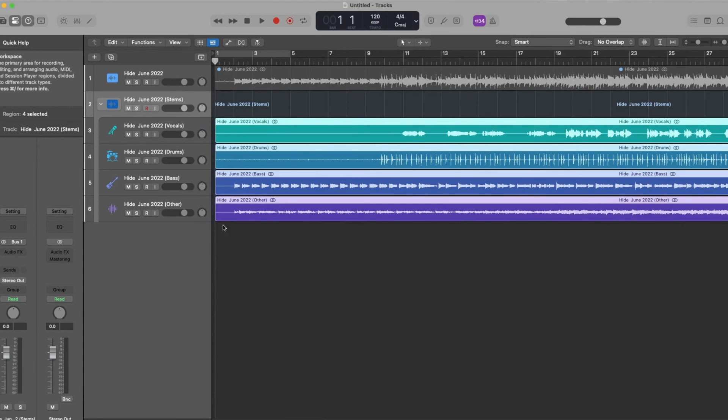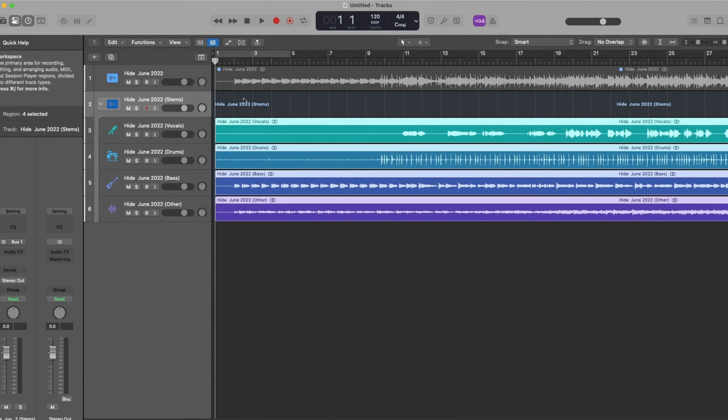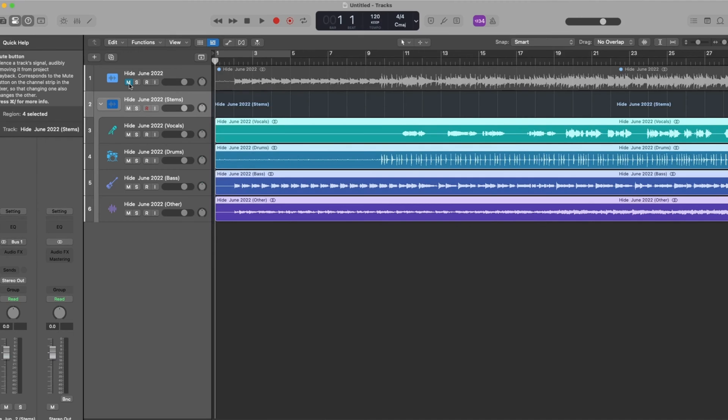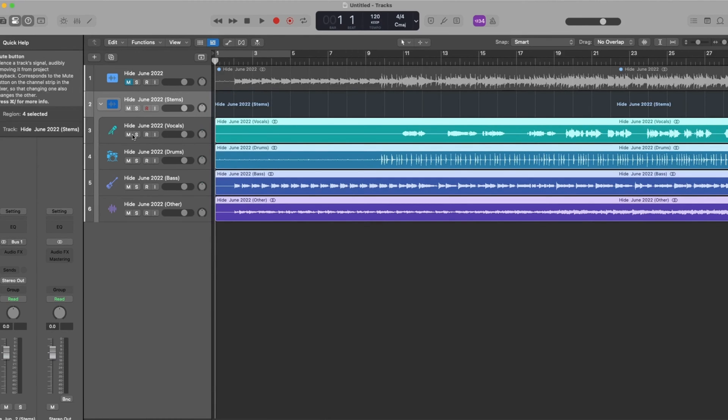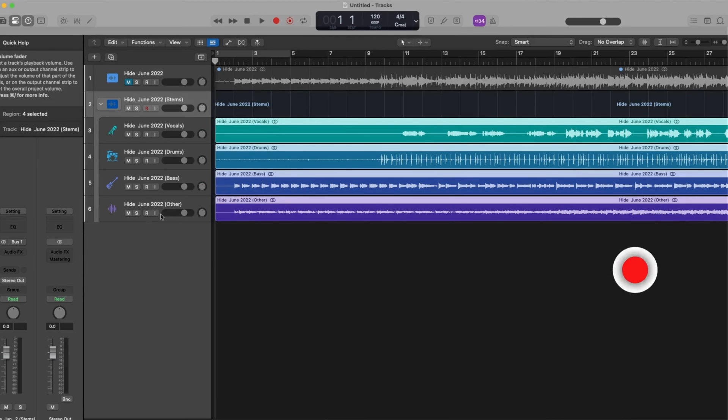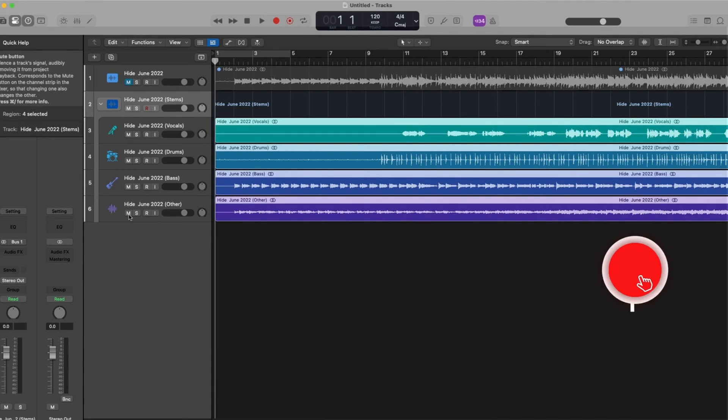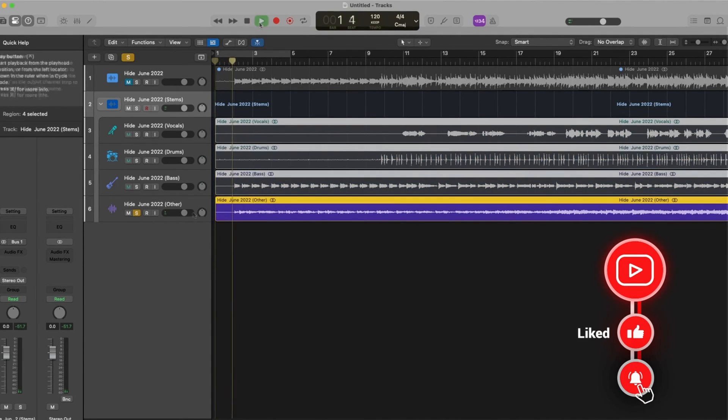Alright. So let's have a listen back to this. I'm going to go ahead and mute this. Don't need it. Let's see here. Let's go ahead and have a listen to the other and see what we've got there.